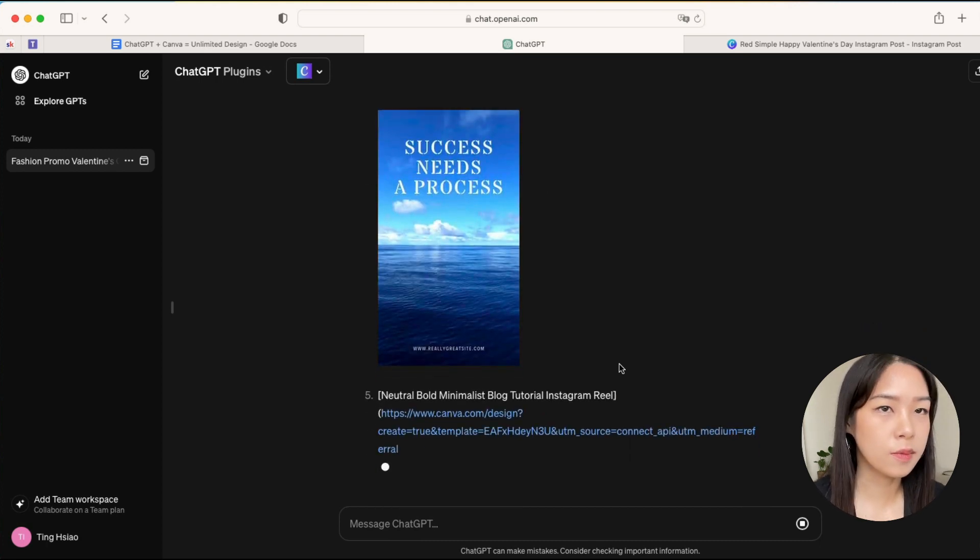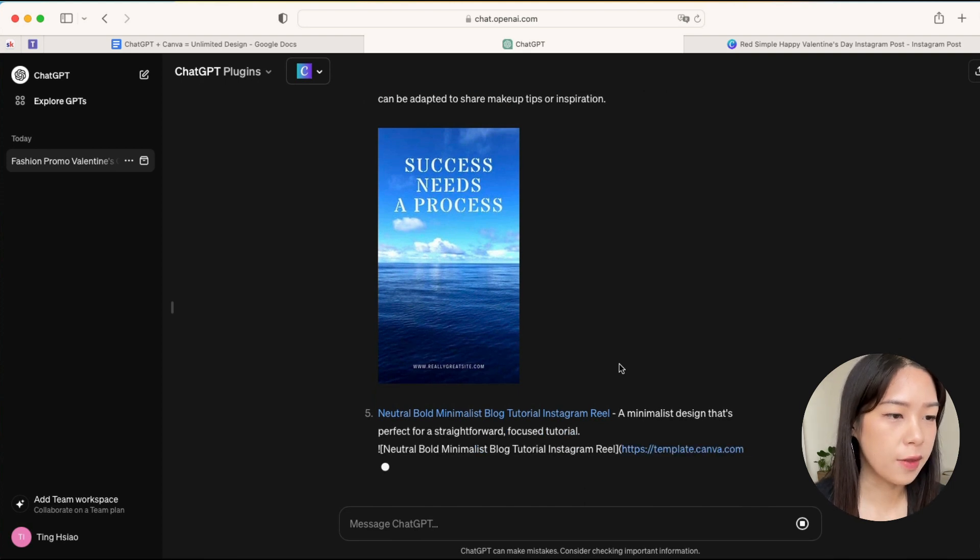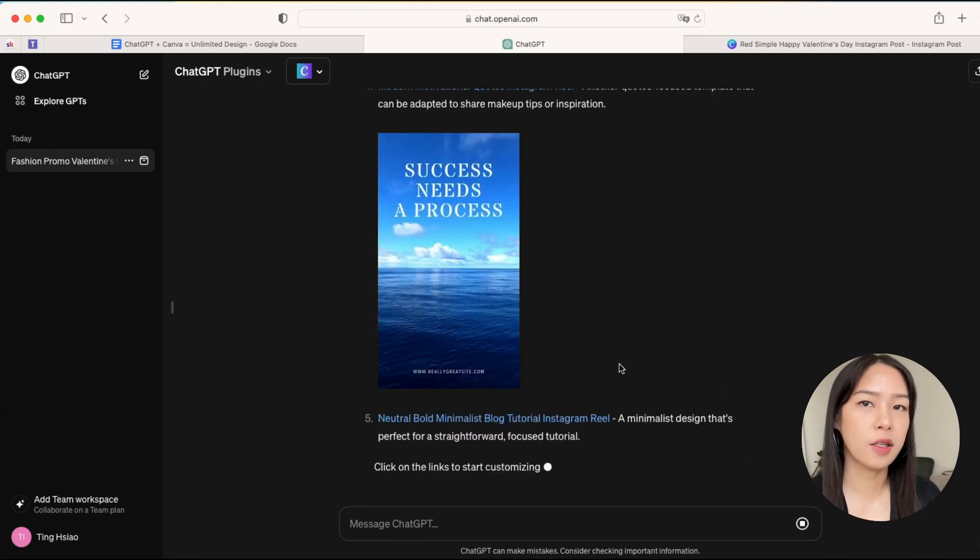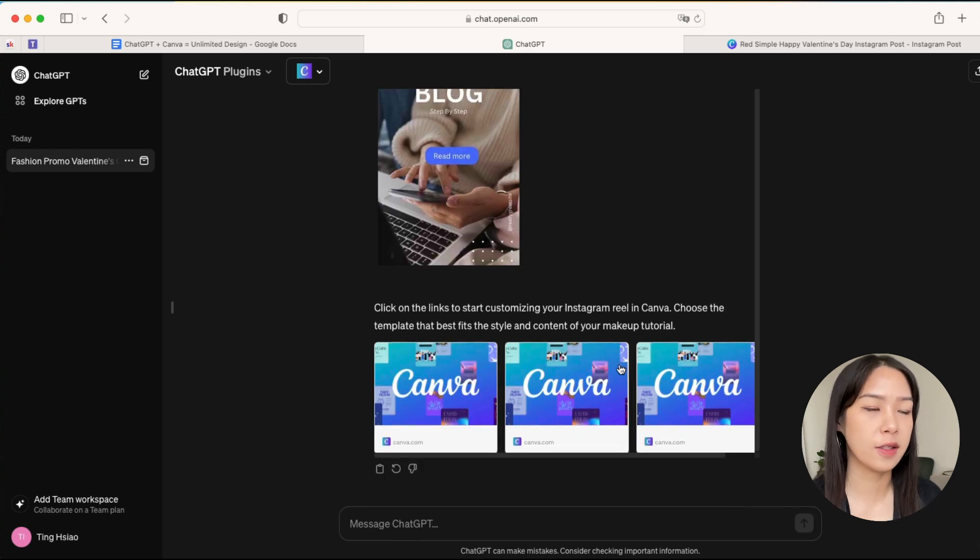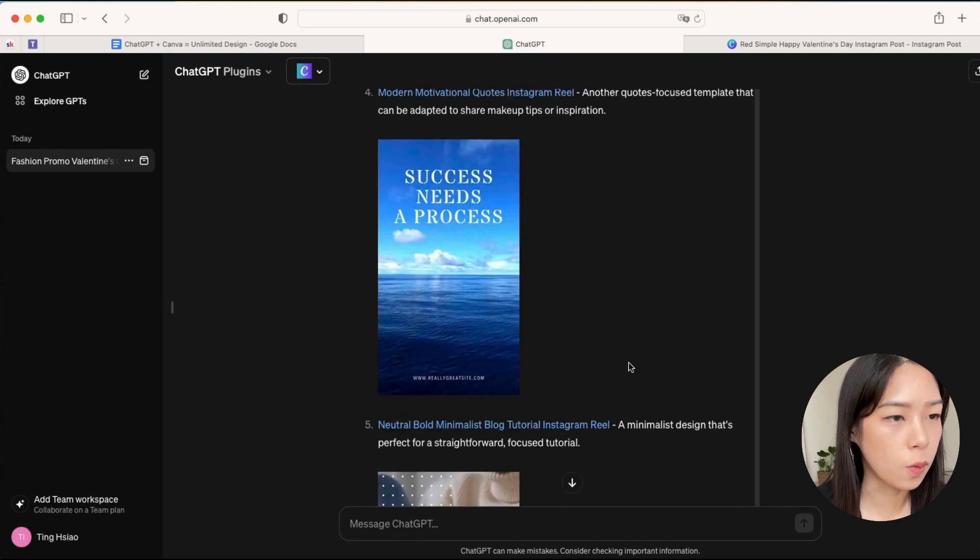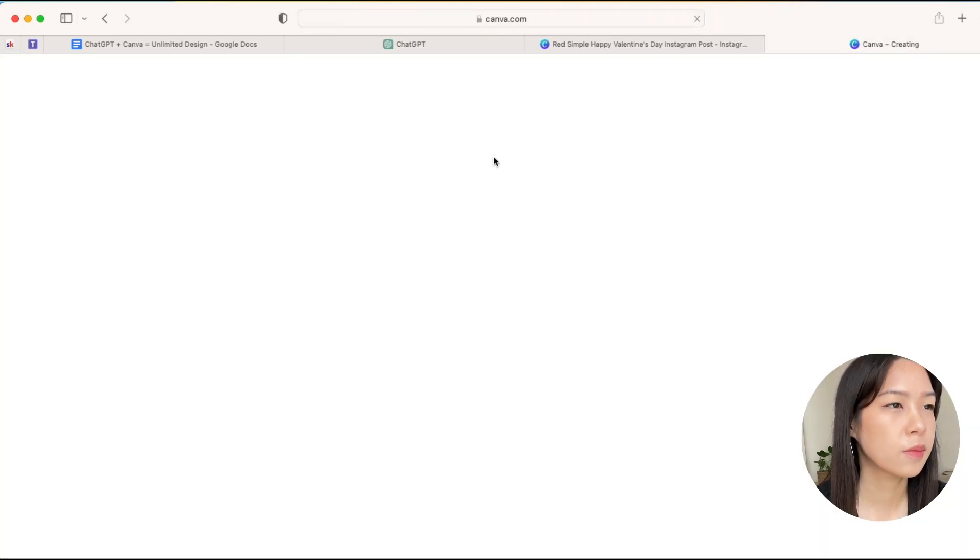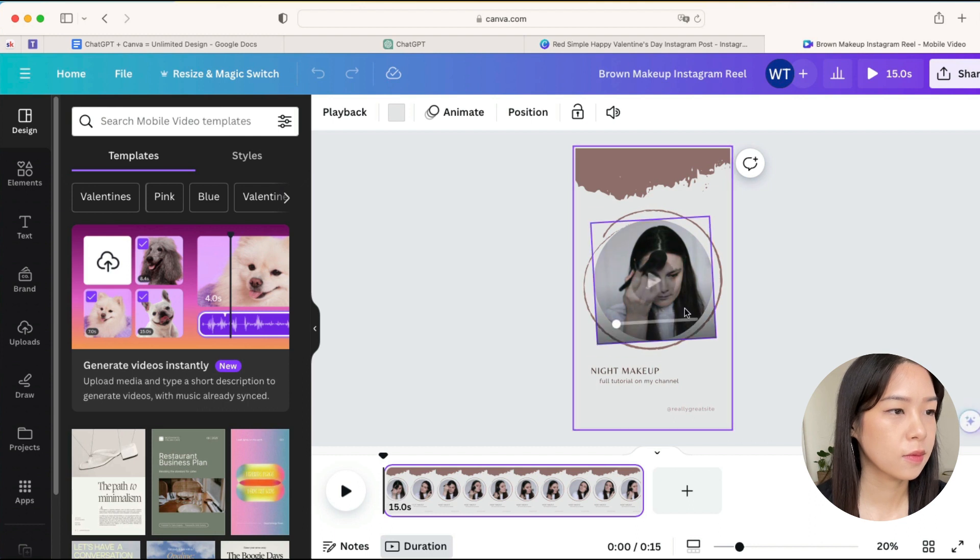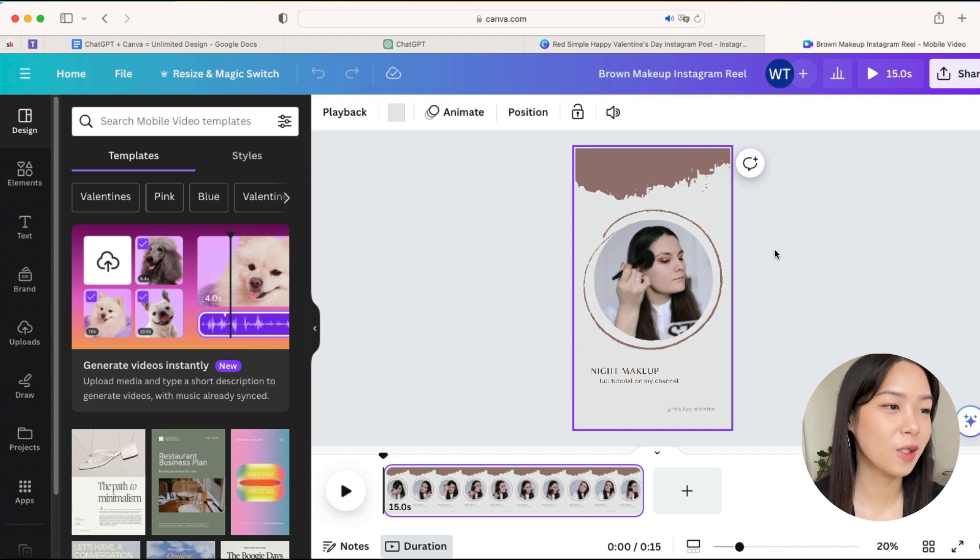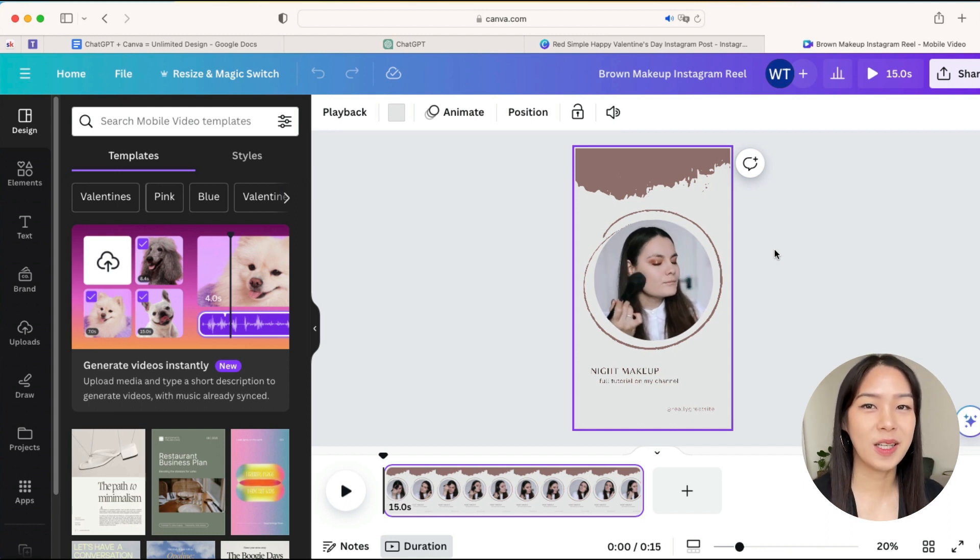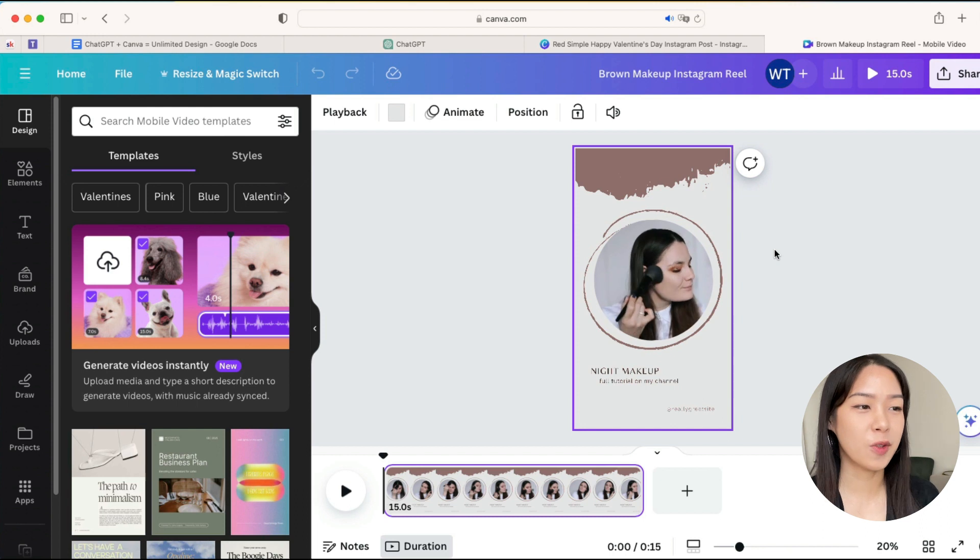Although some of the templates are not really related, so I think it also depends on if within Canva you already have these elements, right? But at least there's one that I can use, so let's have a look. Let's play that.